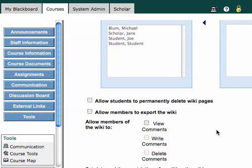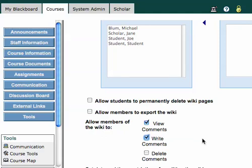And now, this one is important. Allow members of the wiki to view comments is usually an important thing if you wanted students to comment on each other's wikis. Write comments. Well, obviously, if they're going to view the comments, then they're going to need to be able to write the comments. And you probably don't want them to delete comments.